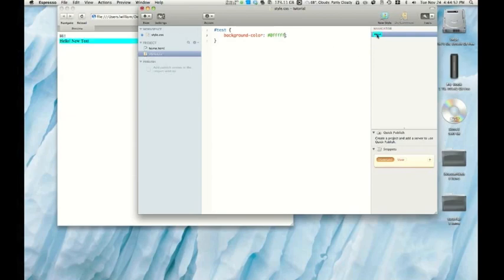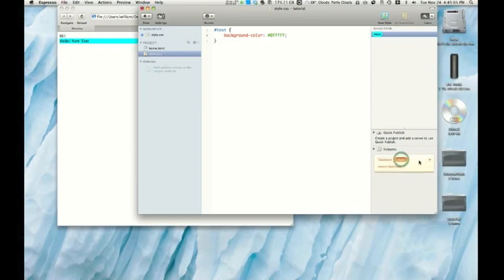So now it changed to a kind of cyan, I guess is what you would call that color. This works for text color as well. You can also have snippets in CSS as well, but you will add them yourself. All right.